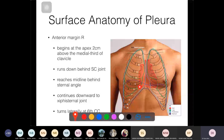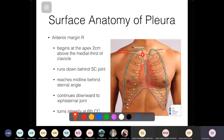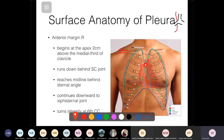Starting with the right side: superiorly, the parietal pleura begins about two centimetres above the medial third of the clavicle. It continues behind the sternoclavicular joint and reaches the midline behind the sternal angle. From there it goes straight down to the xiphisternal joint, then turns laterally at around the level of the sixth costal cartilage.